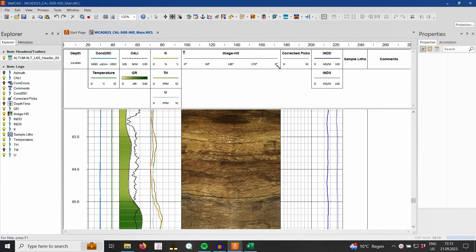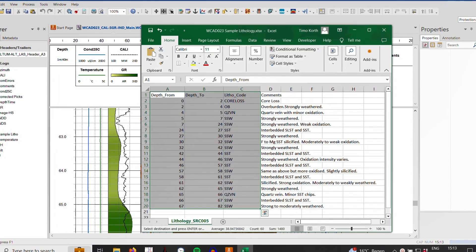To show you another frequently used import feature, which has been considerably improved in WellCAD version 5.7, I will import some lithology data from Excel.